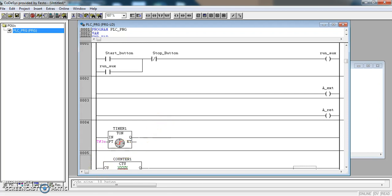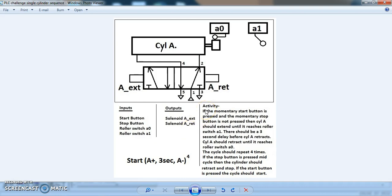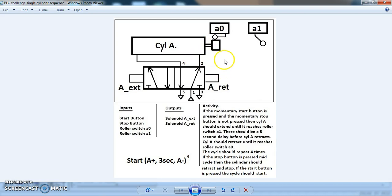Now let's have a look at our task again. The task says if the momentary start button is pressed and the momentary stop button is not pressed, then cylinder A should extend until it reaches roller switch A1. So in the start position A0 is active at that roller switch, and the start button needs to be pressed. Once those two things happen, the Aextend solenoid should come on to make cylinder A extend out.